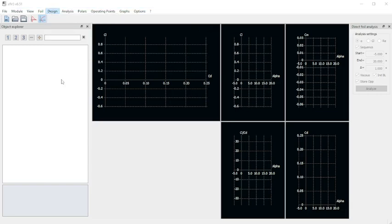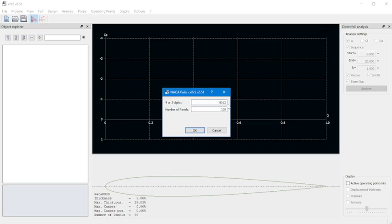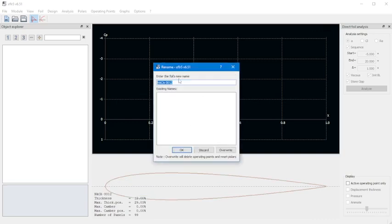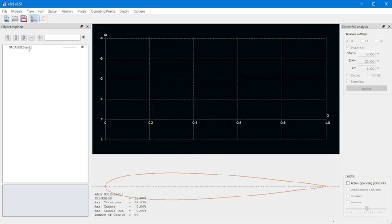Then you go to Design and select NACA Foils. This has a catalog of NACA airfoils already in it. We're doing the 0012 airfoil. You can tell by the NACA number that this is a symmetric airfoil — the first two digits are zero, pertaining to the max camber and the location of the max camber, while the last two digits indicate the thickness.